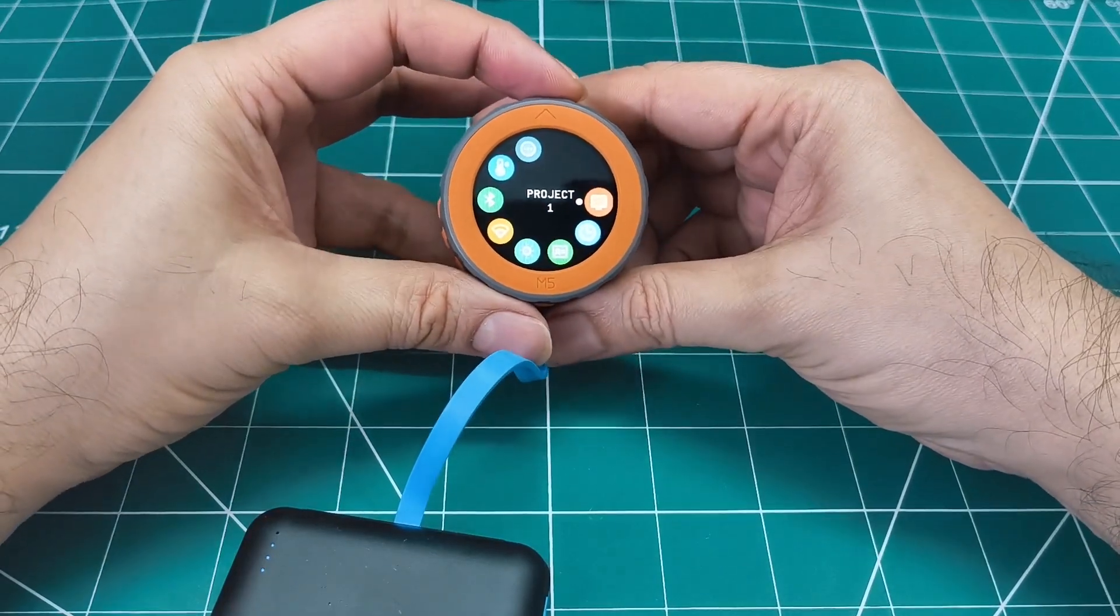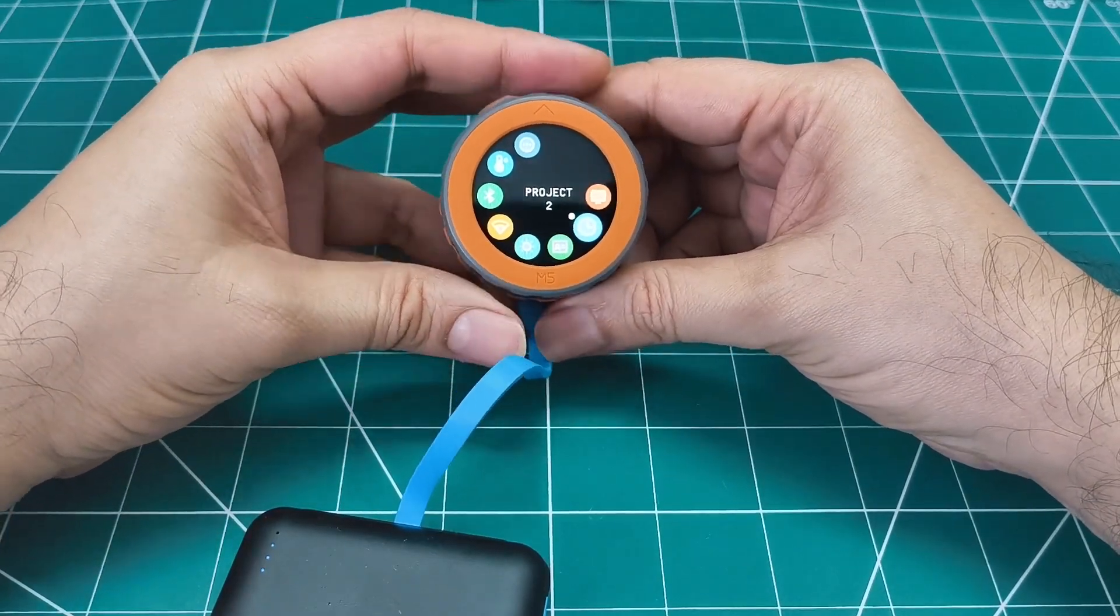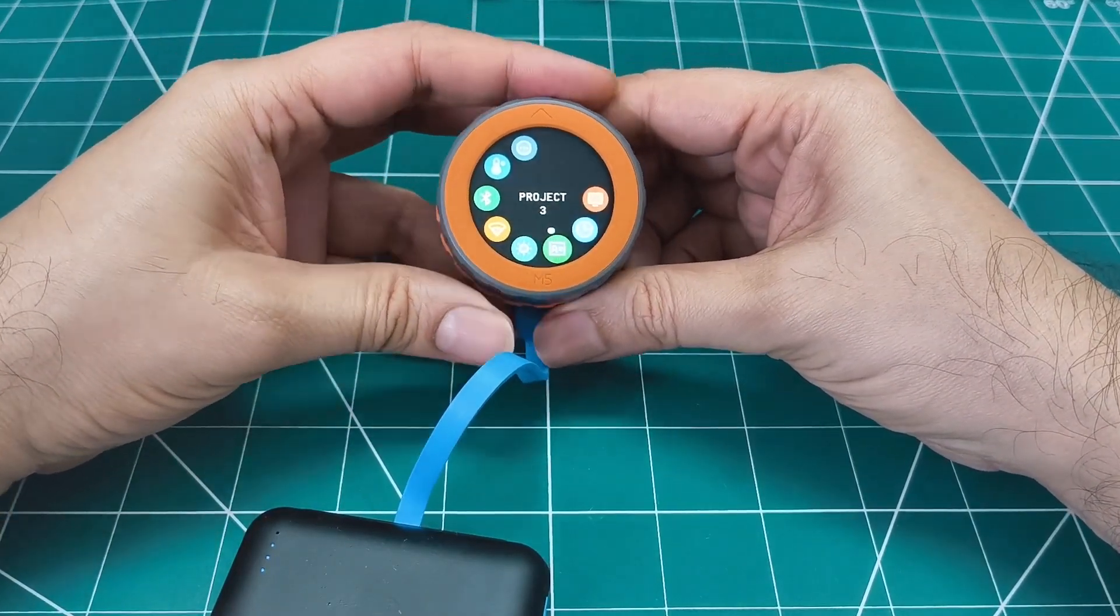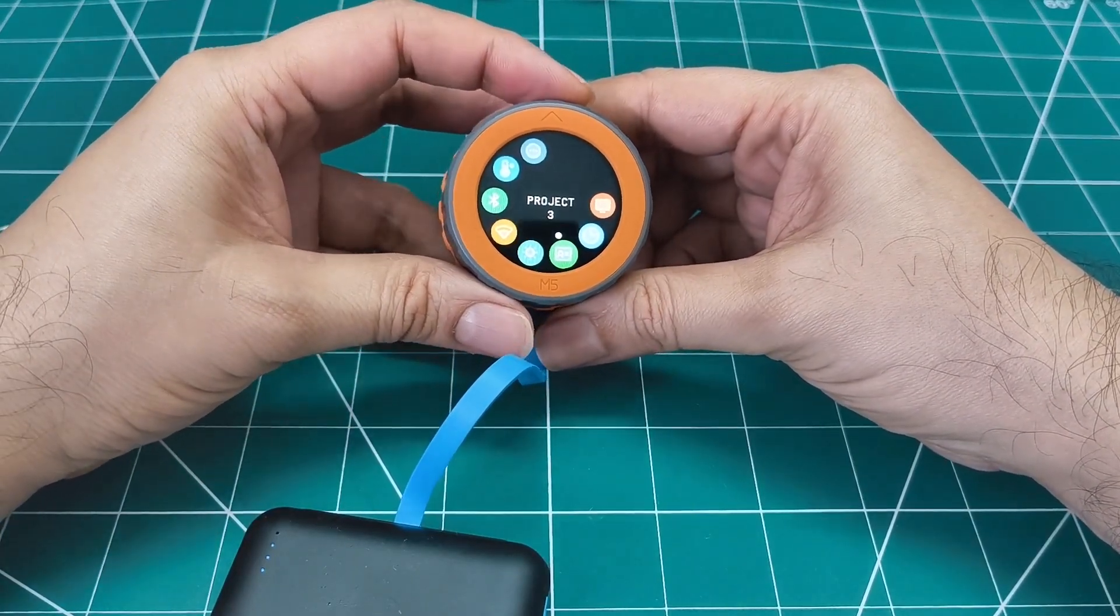The rotary encoder became my project selector. Just turn the dial to browse through my projects.